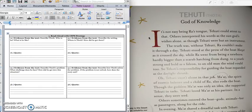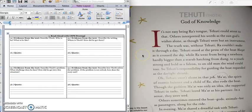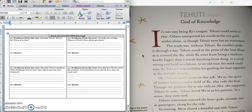It's not easy being Ra's tongue. Thoth can attest to that. Others interpreted his words as the sun god's wishes alone, as though Thoth were but an instrument. The truth was, without Thoth, Ra couldn't make it through the day. Thoth stood at the prow of the boat, Majet, as it crossed the sky. While Ra went from being a newborn, hardly bigger than a scarab, hatching from dung, to a youth strong and bold as a falcon, to an old man the wind could toss. So, Tehuti's responsibility for guiding the boat expanded as the daylight shrank.